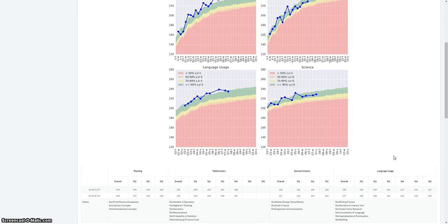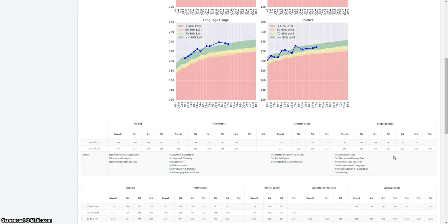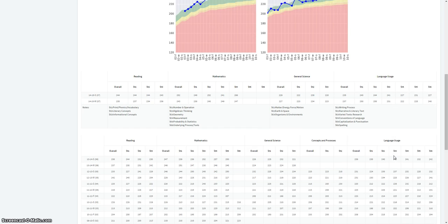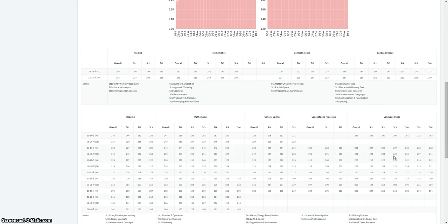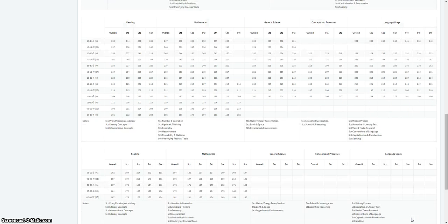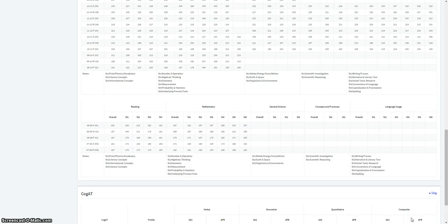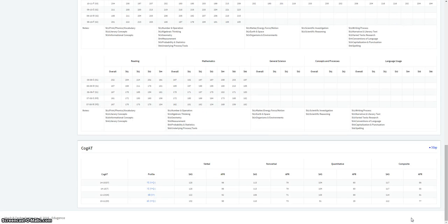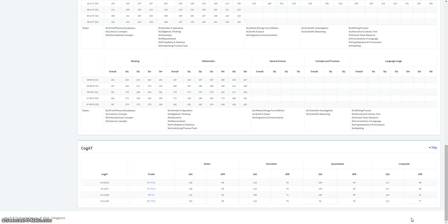Underneath that, you'll see the MAP data broken out by strands for every MAP test the student has taken. And then at the very bottom of the page, you'll find their COGAT score. The COGAT score from every year they've taken COGAT in the district, their standard age score, and their age percentile rank score for each of the batteries on COGAT and then for their composite as well.